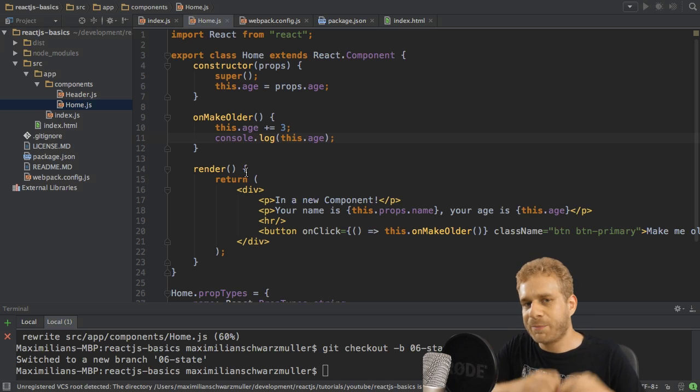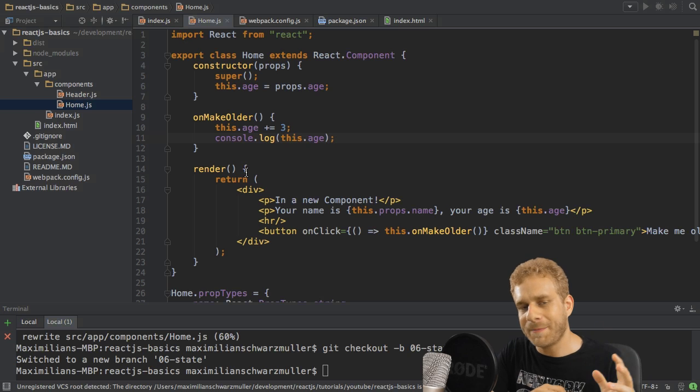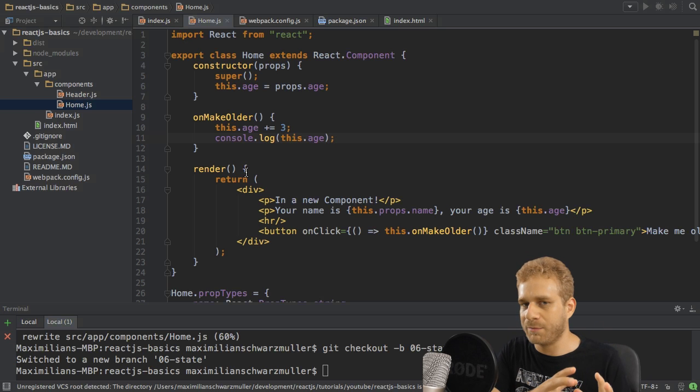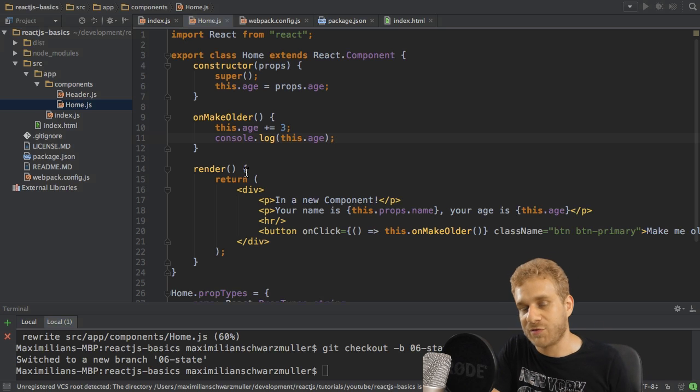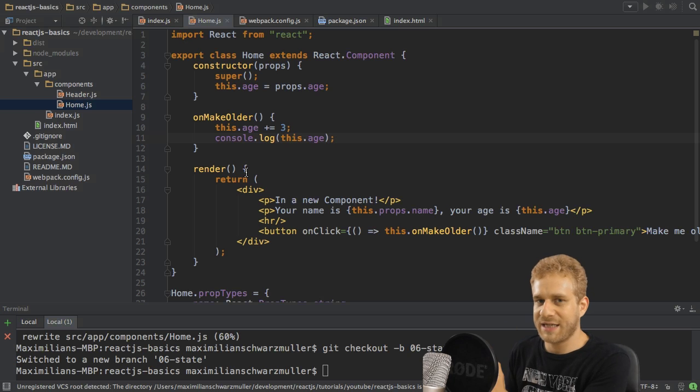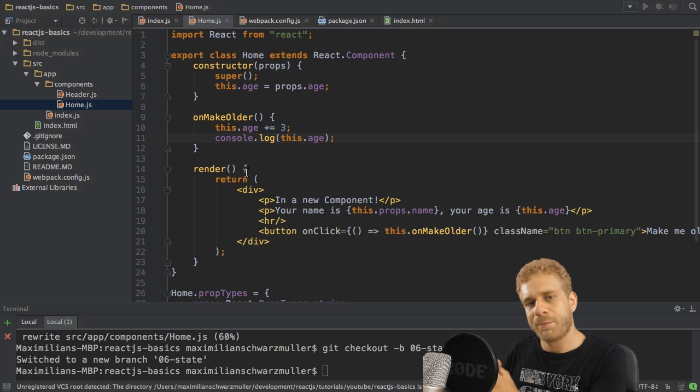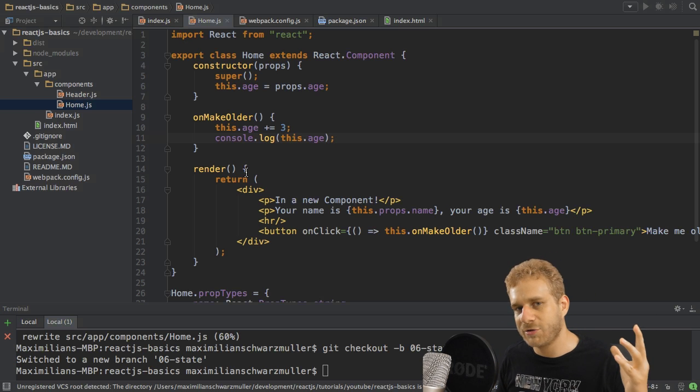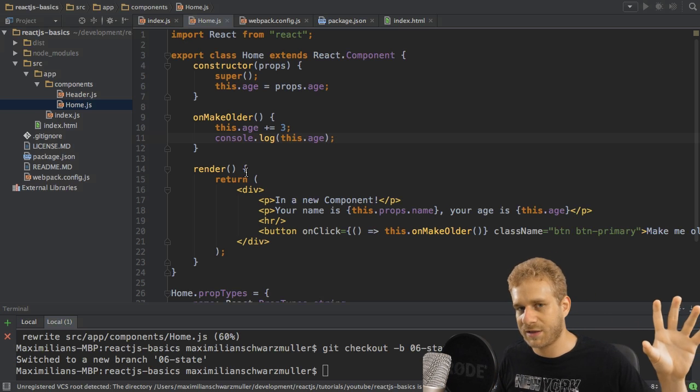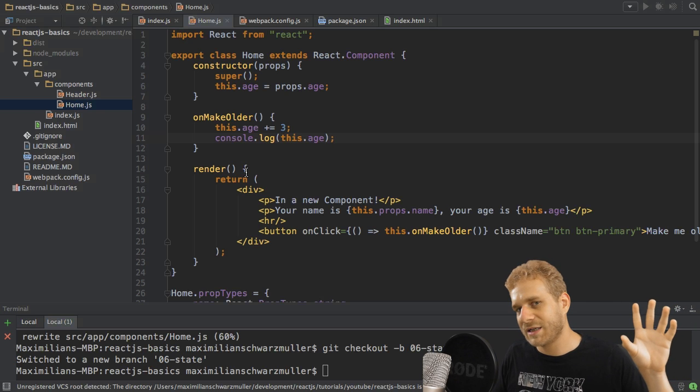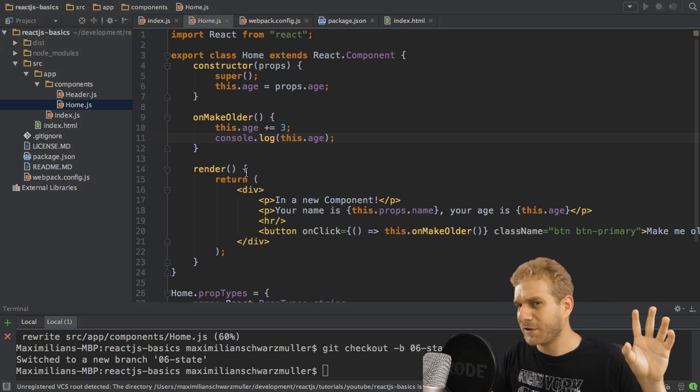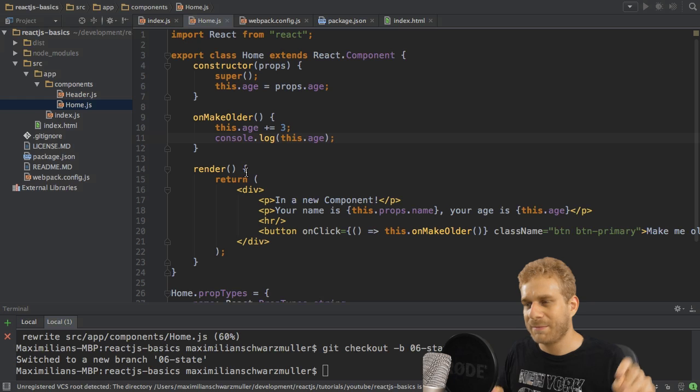We had props before and props is one of the important data constructs you got in React.js. State is the other one. Props is what you pass into a component from outside of it. State kind of is what happens inside of the component, if you want to put it like that.